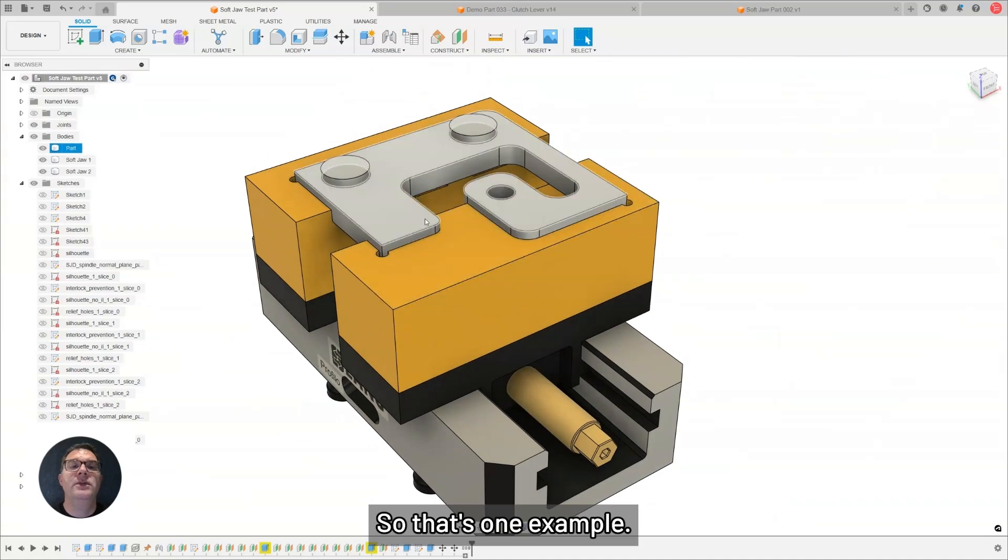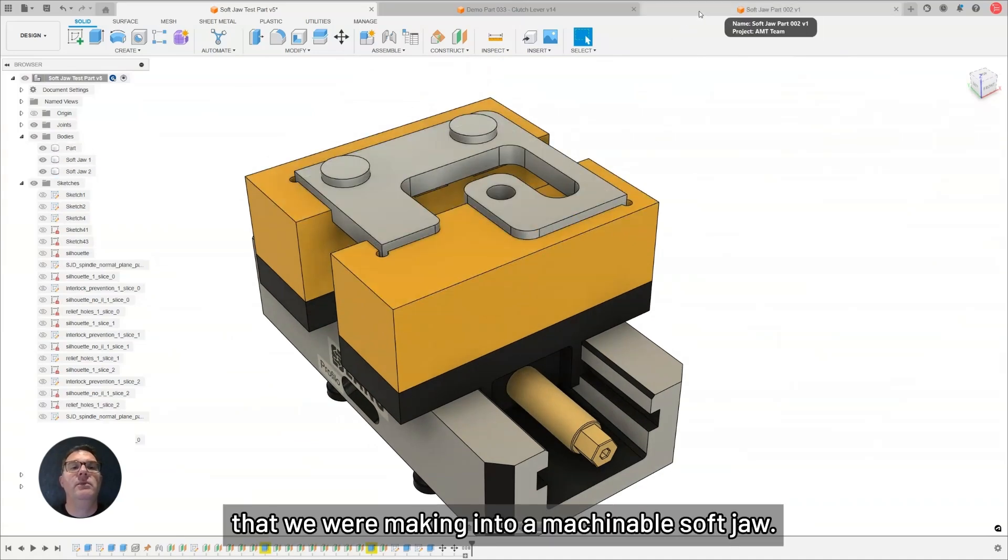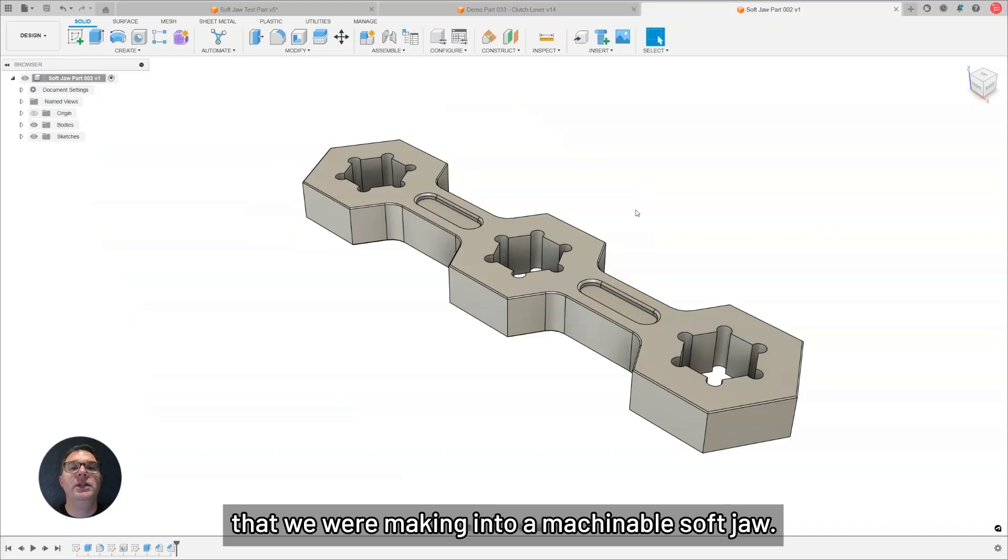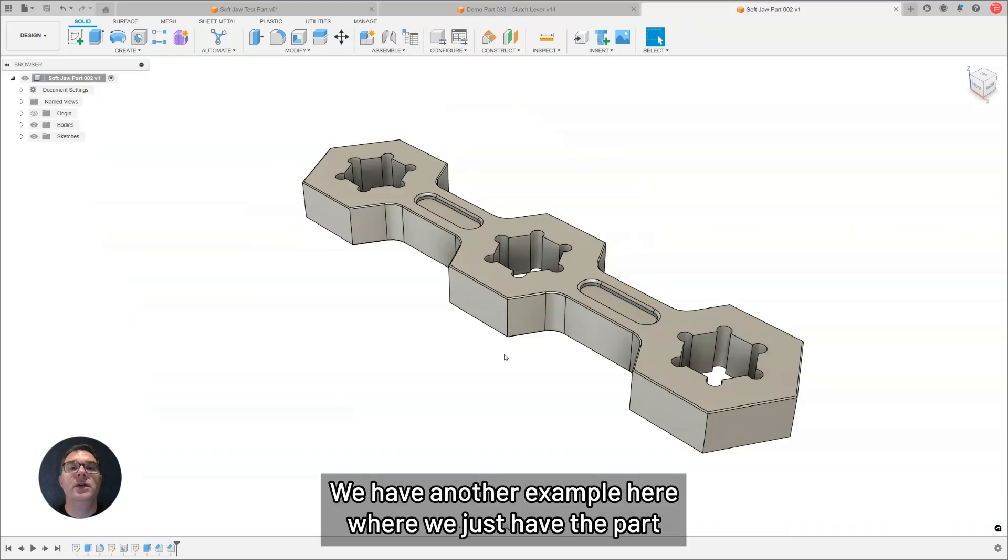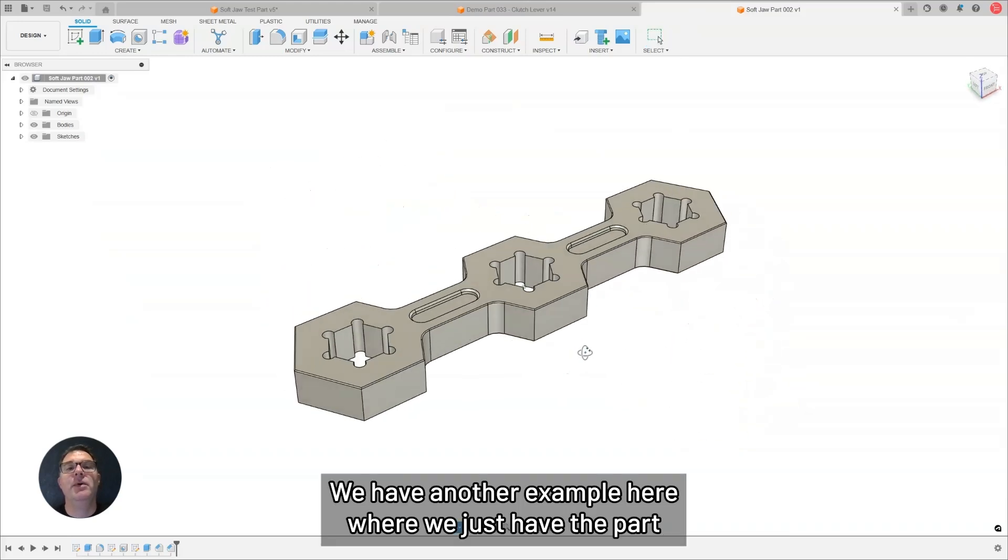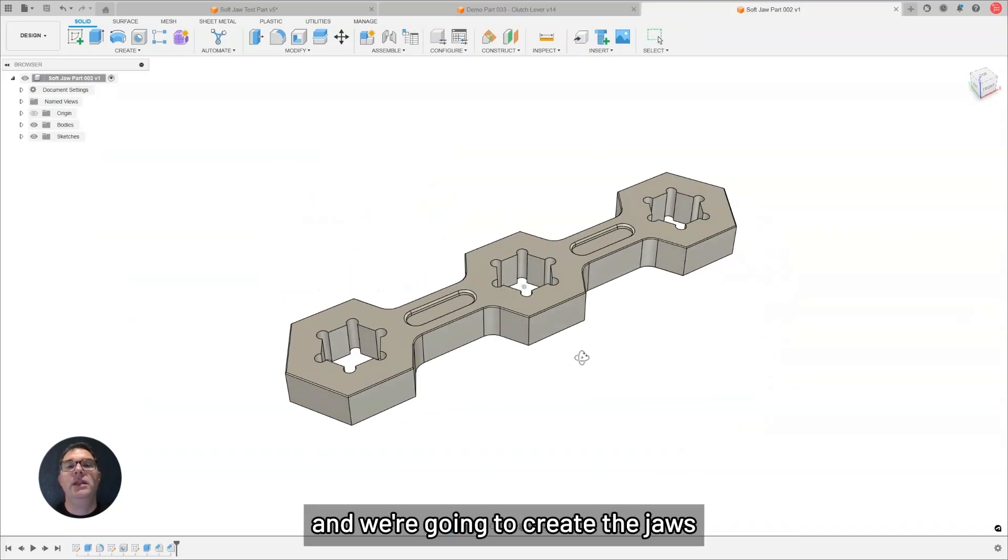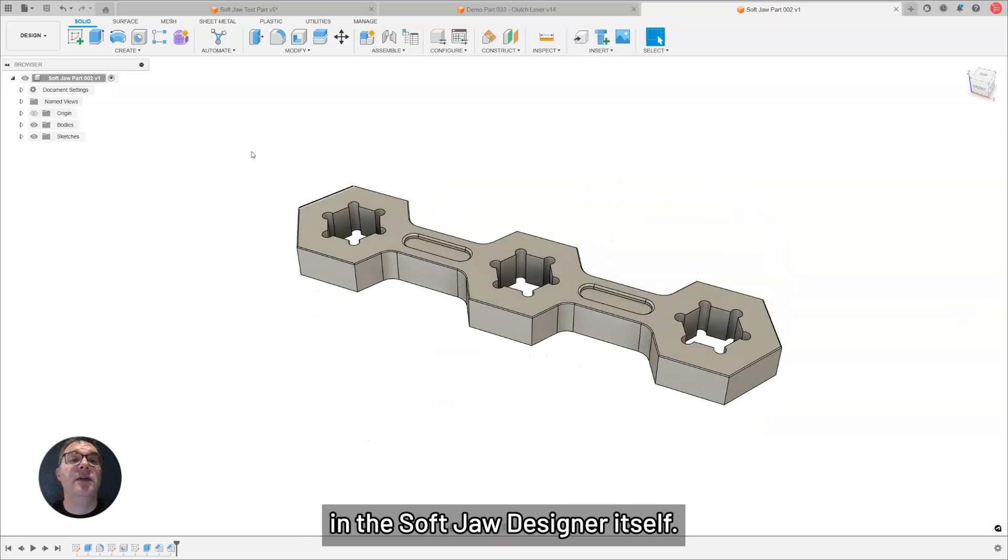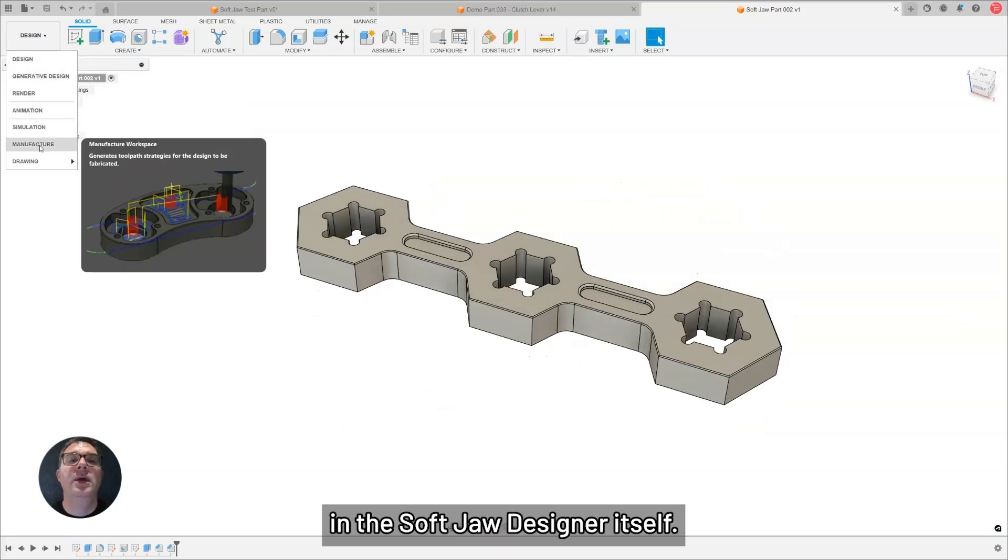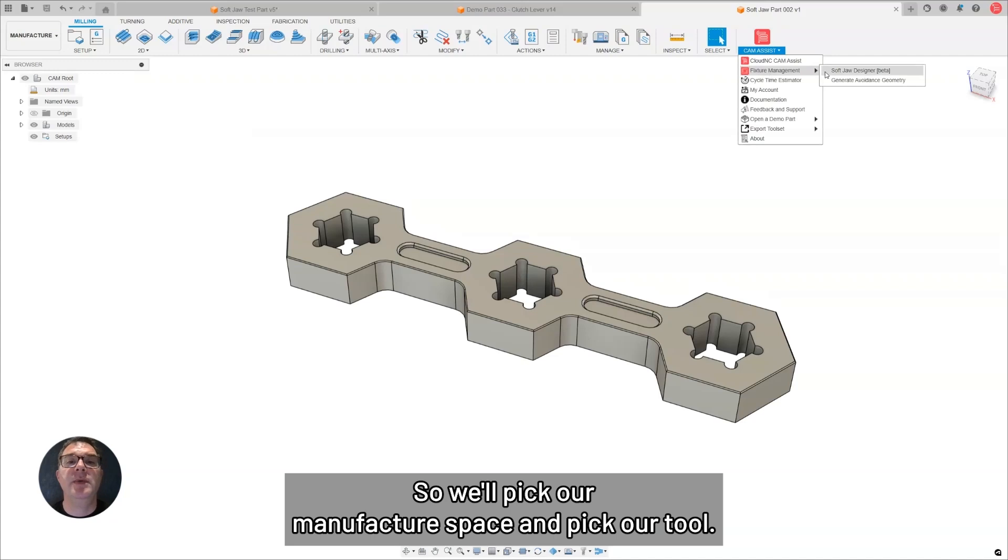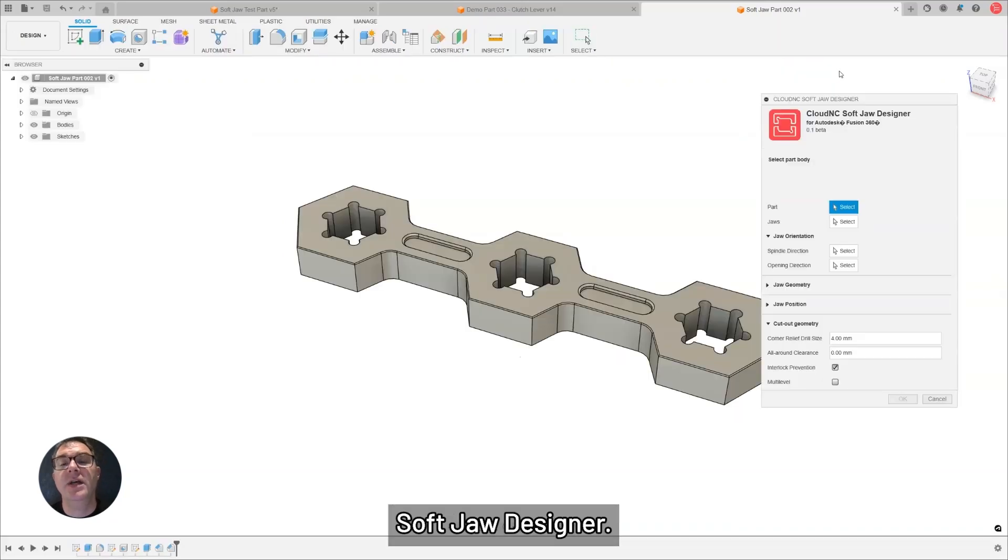So, that's one example. That was using existing bodies that we were making into a machinable SoftJaw. We have another example here where we just have the part, and we're going to create the jaws in the SoftJaw Designer itself. We'll go to manufacturer space, and pick our tool, SoftJaw Designer.